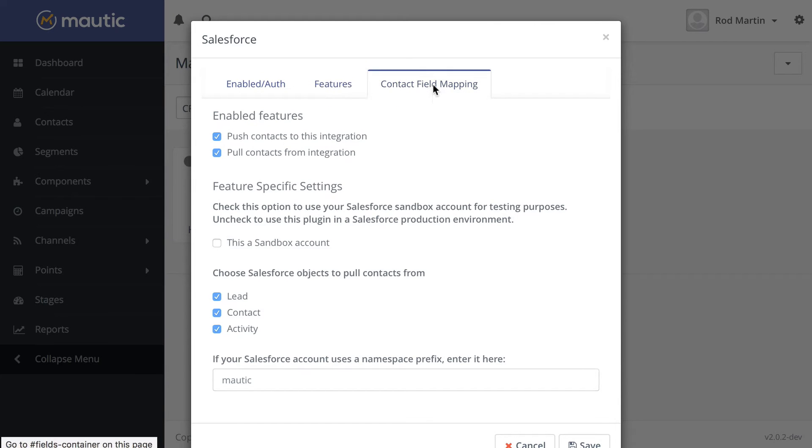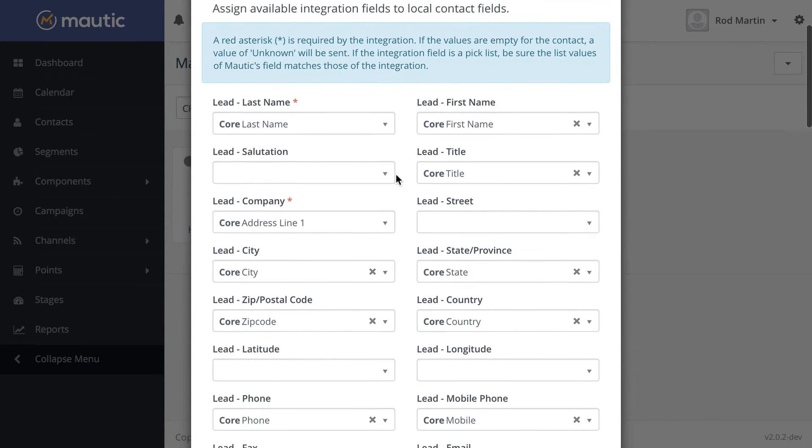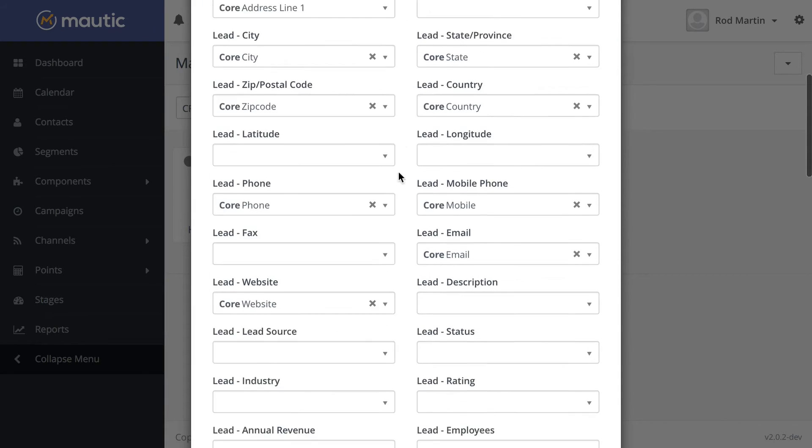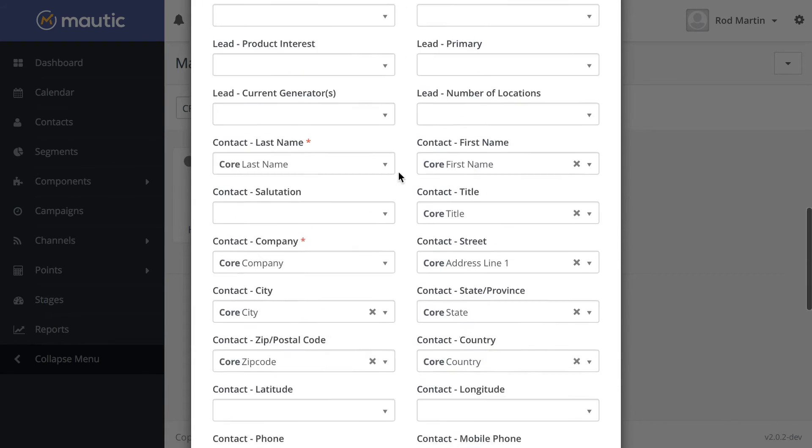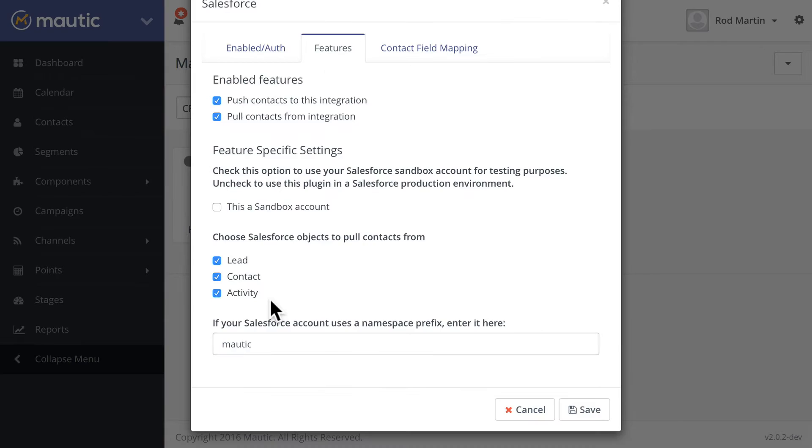Over here on contact field mapping, you'll now see that leads and contacts are mapped completely in Mautic. Finally,